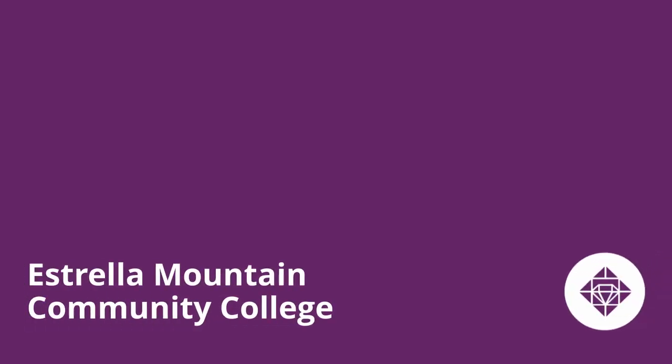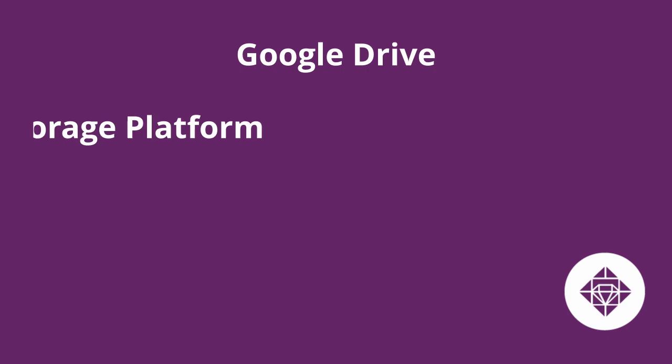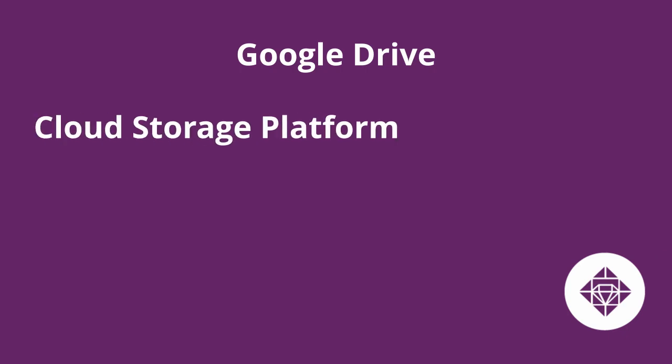Hello, and welcome to this Computer Commons web series on how to use Google Drive. Google Drive is an online cloud storage platform hosted by Google. You can think of Google Drive as an online USB drive for saving and downloading files.